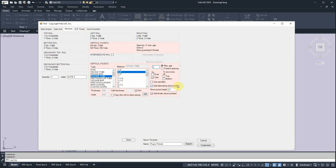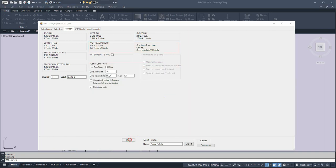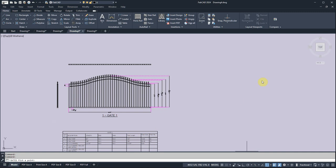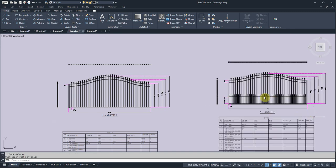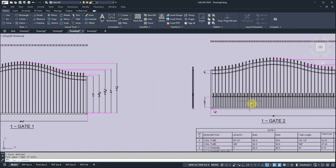And by adding alternating short pickets, we want to make sure that there's an odd number of pickets so it starts and ends with the same type of picket. So let's just draw it so you can see what it looks like. So I click draw, pick a point, and now it's going to develop the gate with the alternating short pickets. Is that cool or what? There they are.